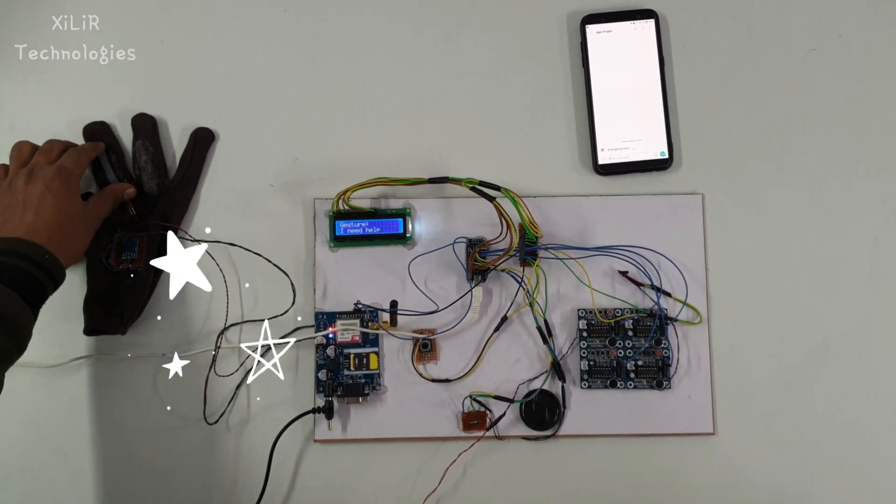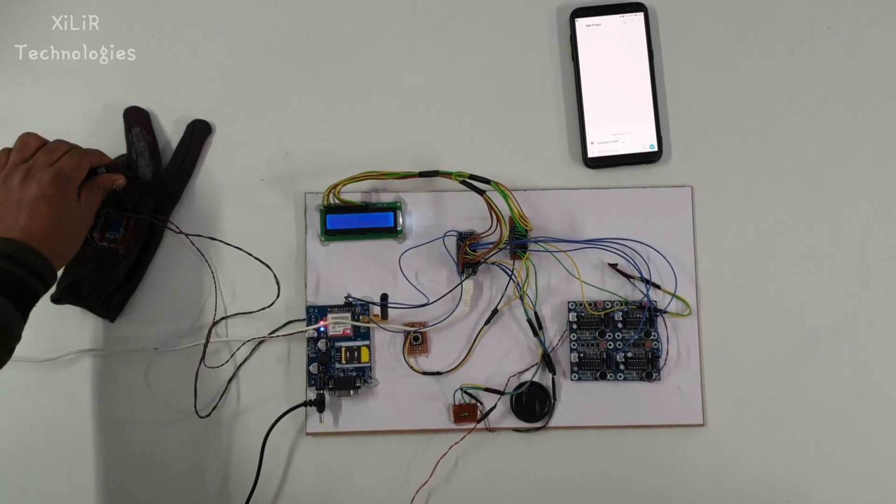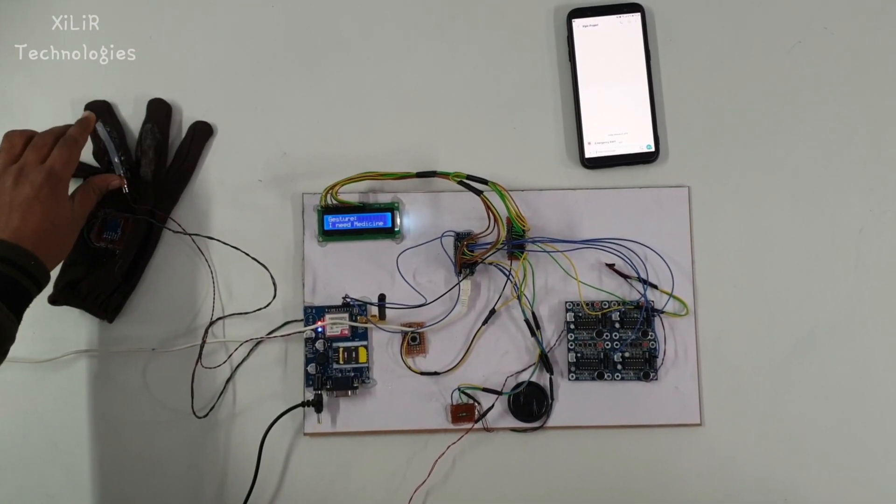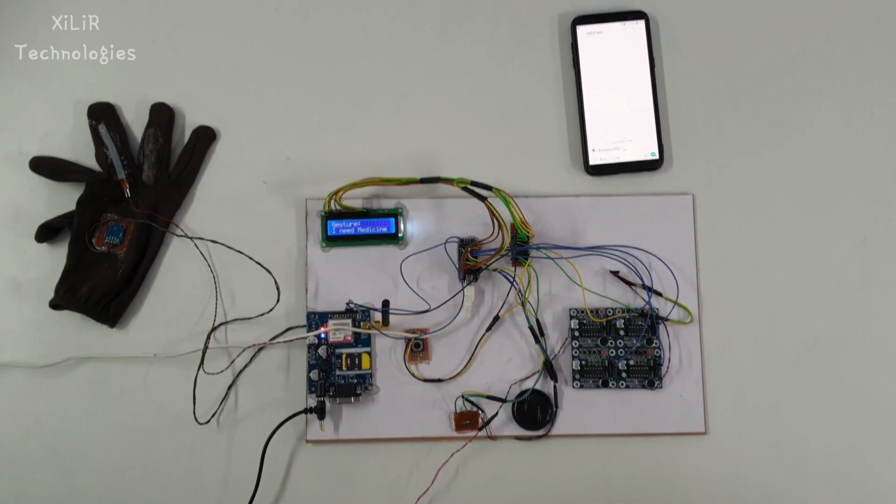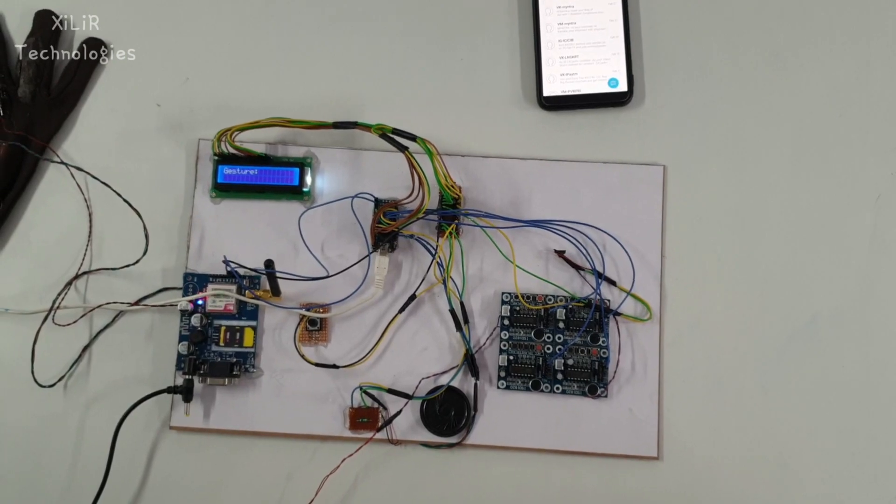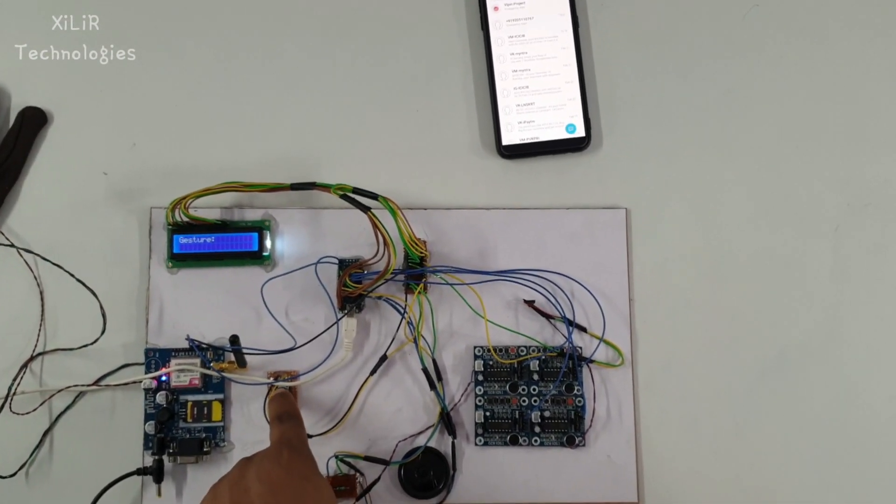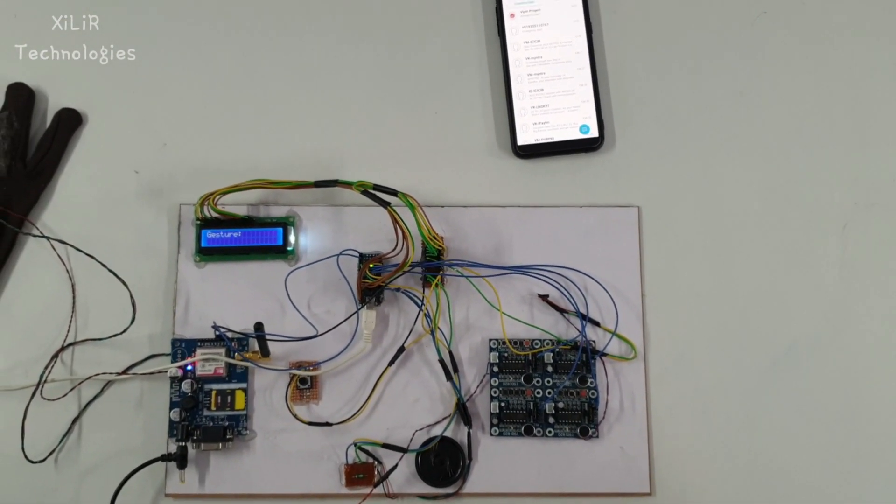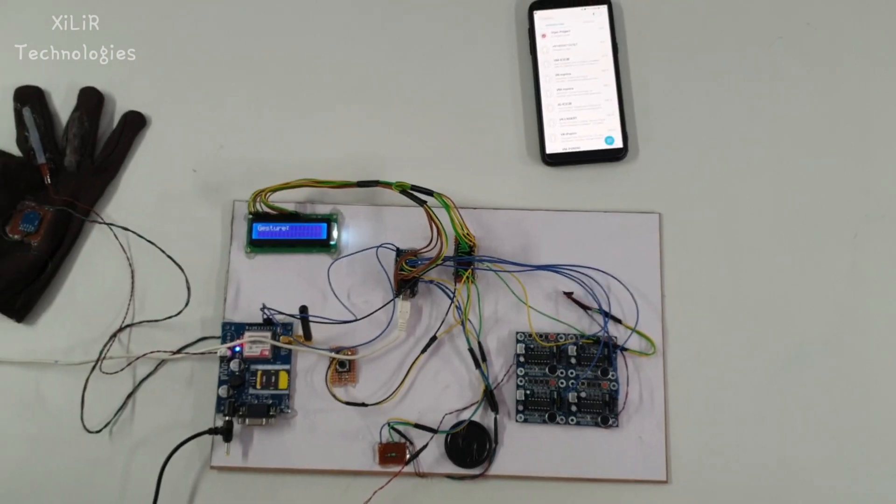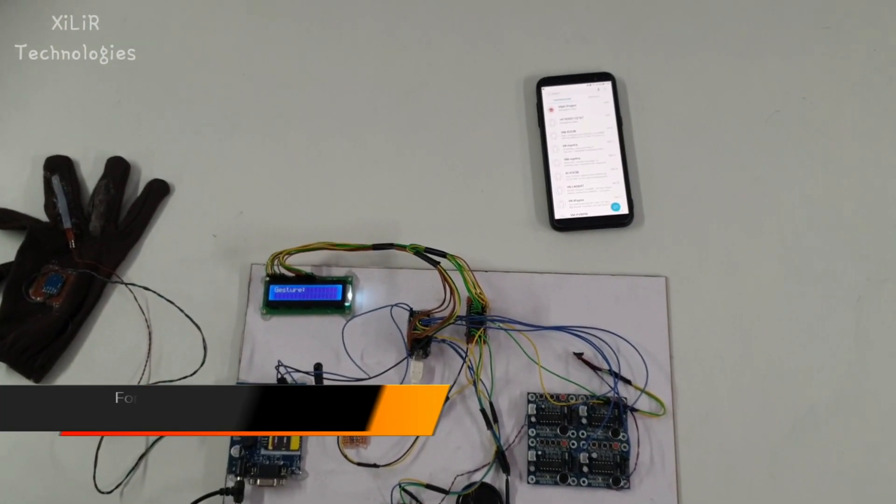We can also change these messages through coding and someone can read or hear what they want to say. This speaker can be louder, you can use amplifier in the speakers also.